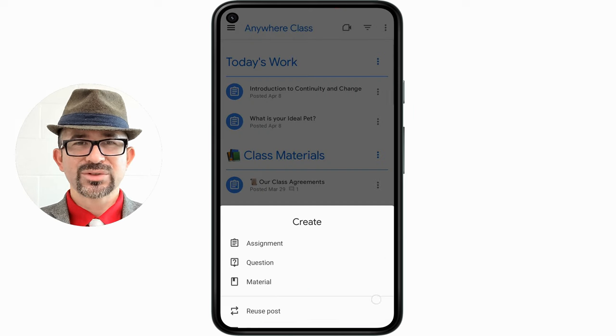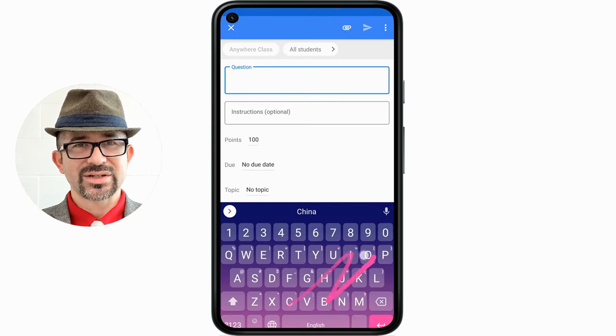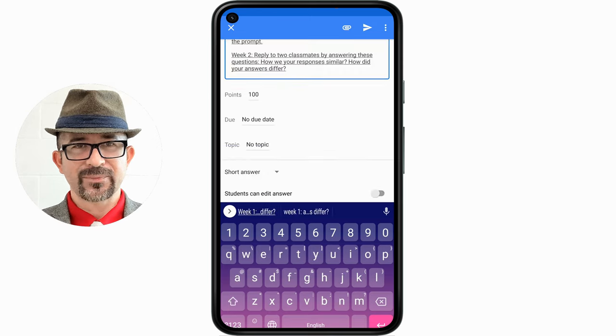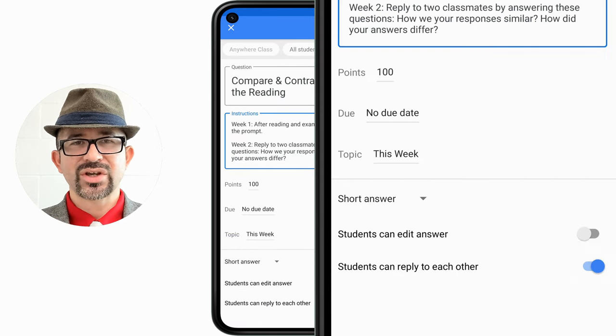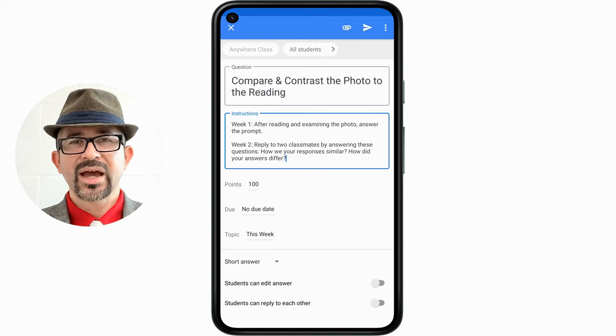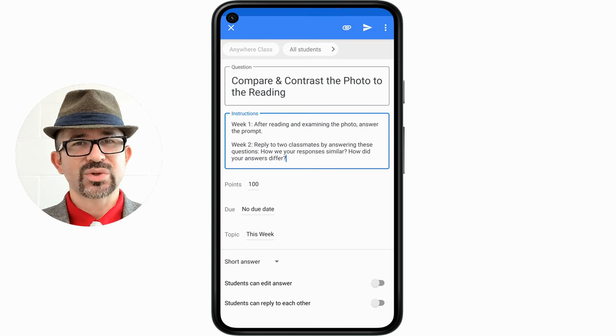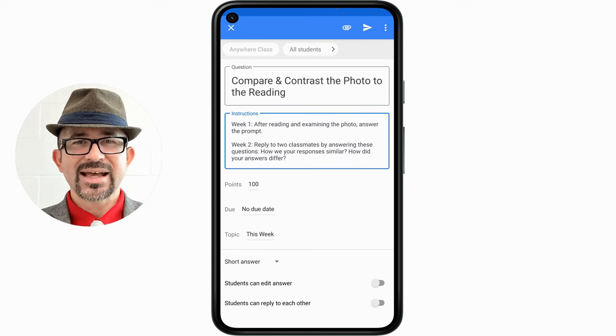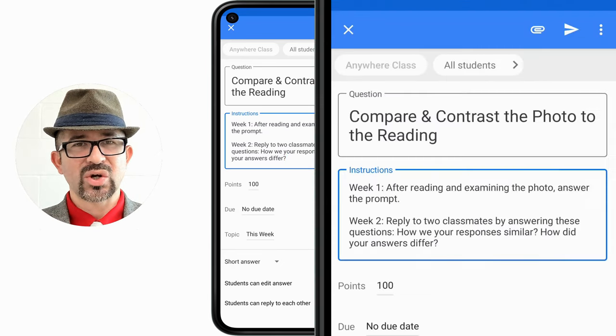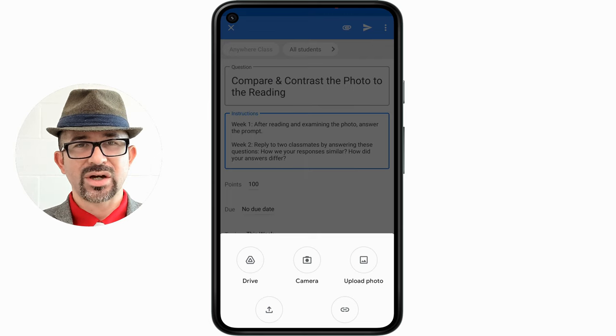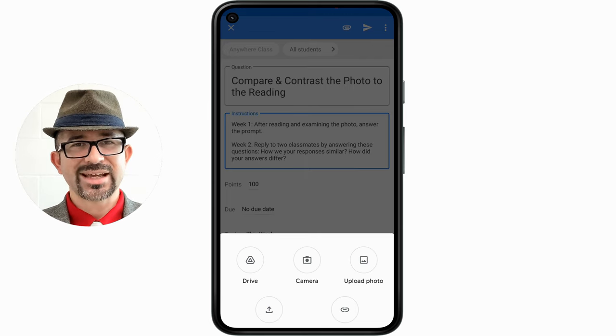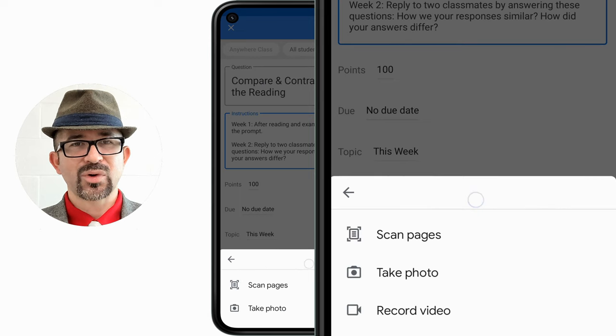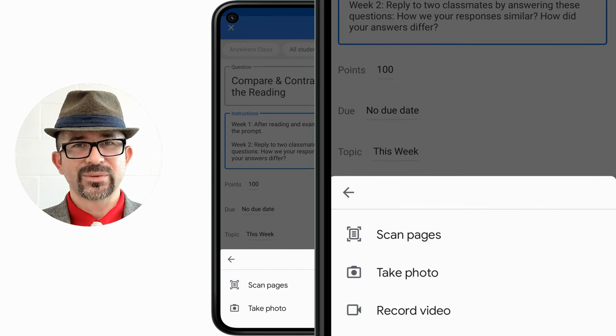I will start by creating a question for the reading of the week discussion. I'm going to turn off 'students can reply to each other.' I will attach two documents which were given to me on paper. As I tap on the paper clip icon, you will see different options to attach a document. I am going to select camera. Next, I am going to select take a photo.